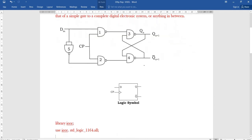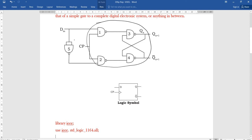This is the logic symbol for the D flip-flop. The inputs are D and clock, and outputs are Q and Q bar. The D flip-flop can be derived from the SR flip-flop — this part is the SR flip-flop. In the D flip-flop, one additional inverter is connected at the input. In this way, we get the D flip-flop.